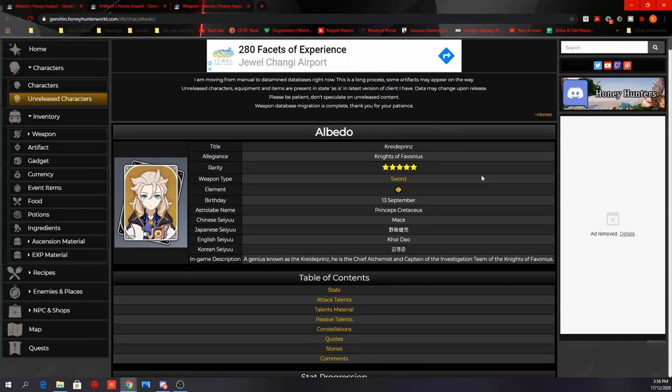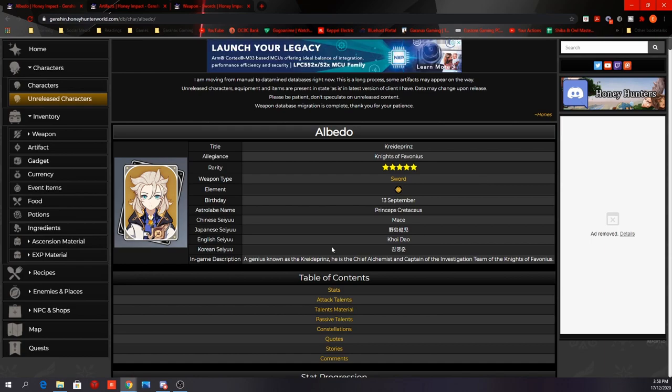Hey guys, what's going on? GarenX here bringing you another video on Genshin Impact. We are less than a week away from the 1.2 update, and as we know, Albedo's banner will be coming right on the first day of 1.2 update, which is on December 23rd. So in this video, let's take a look at Albedo's skill kit and how to build him.